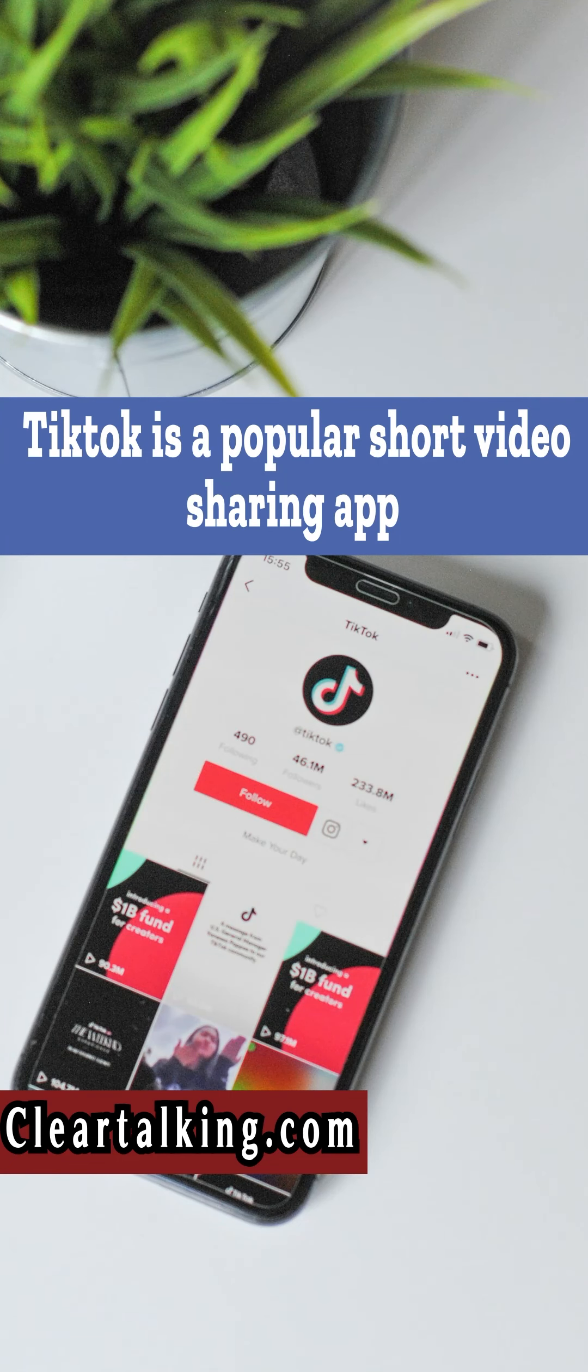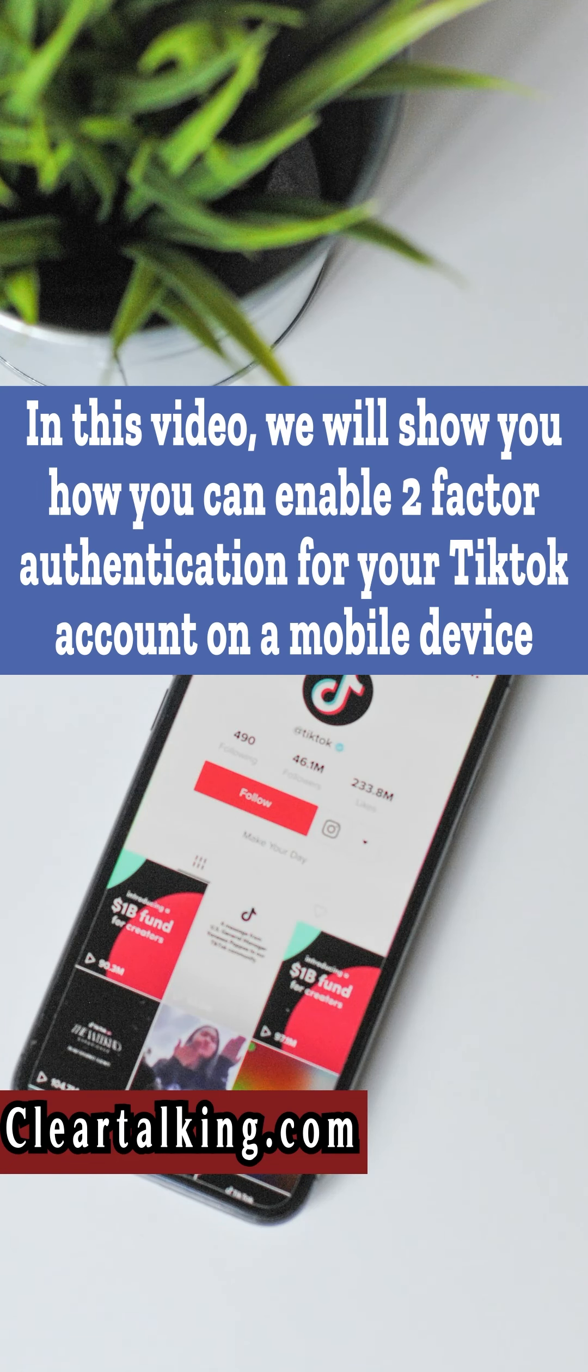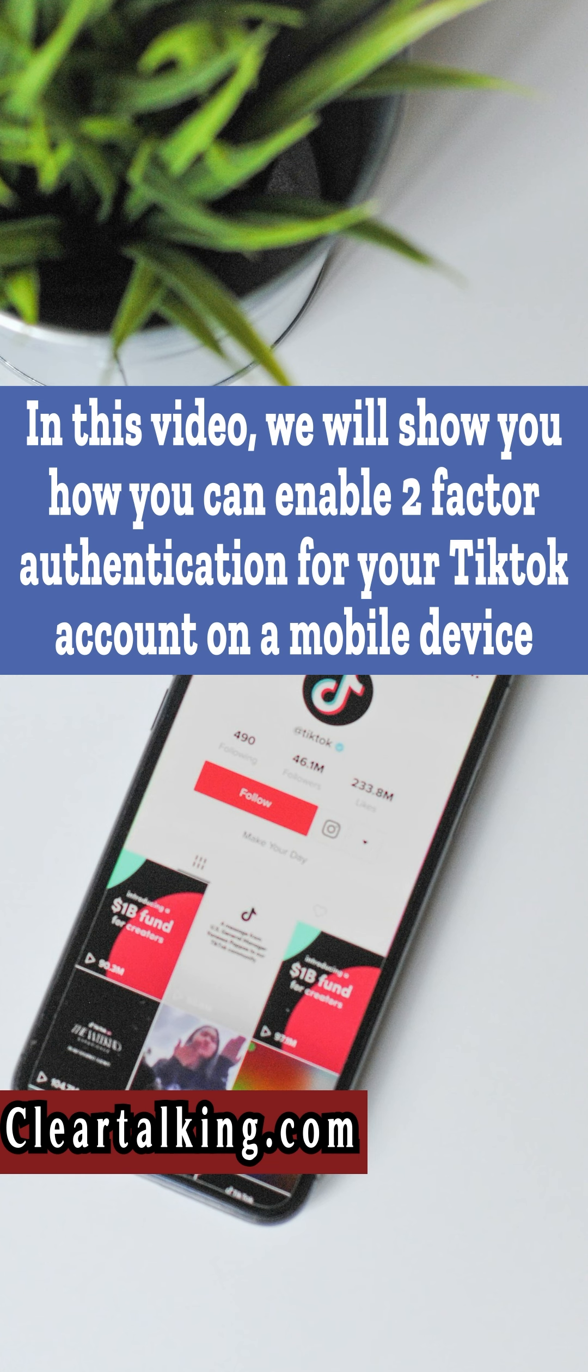TikTok is a popular short video sharing app. In this video, we will show you how you can enable two-factor authentication for your TikTok account on a mobile device.